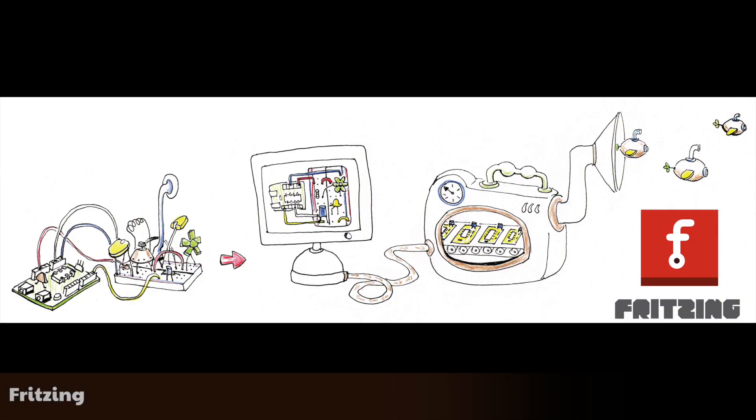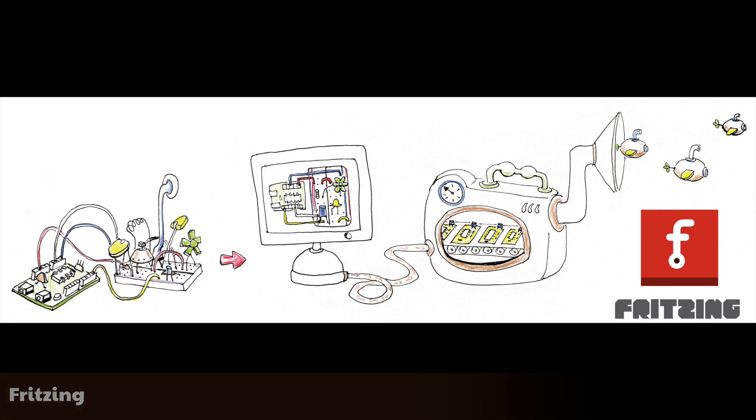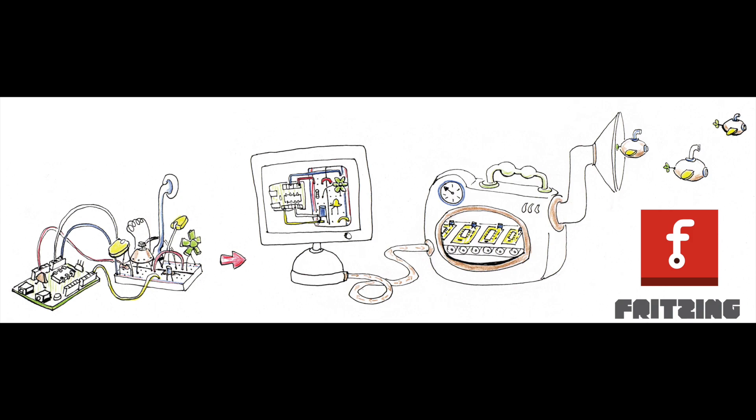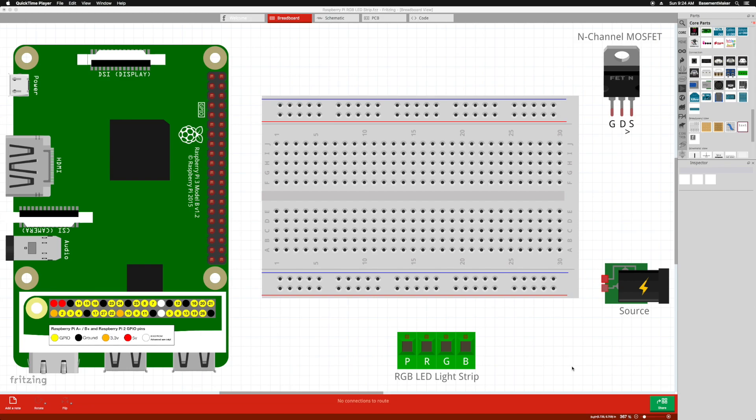Fritzing is an open source piece of software that will help me explain what I'm doing and how these components work. Fritzing allows you to drag and drop components onto a canvas and wire connections between those components. Here is a diagram of everything we will be working with today.